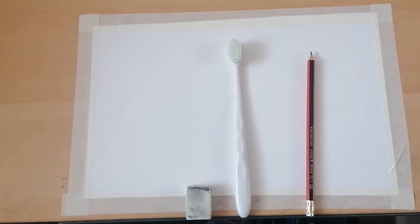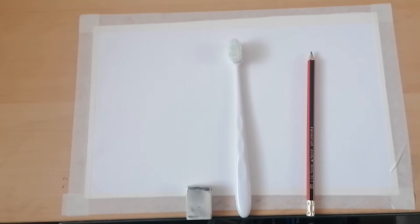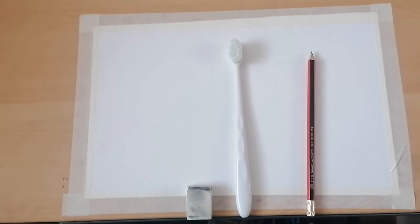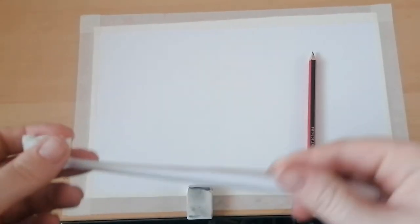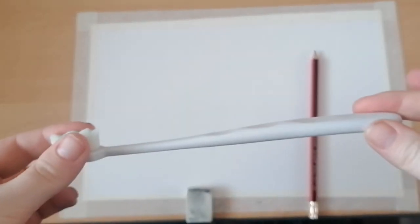So what you're going to do today is draw a toothbrush, the same as you did last week from firsthand observation, but you are going to be using a different technique. This one is going to be taking away from the paper. So what do I mean by that? Let's take your toothbrush. It needs to be the same as last week. You're going to take your pencil.